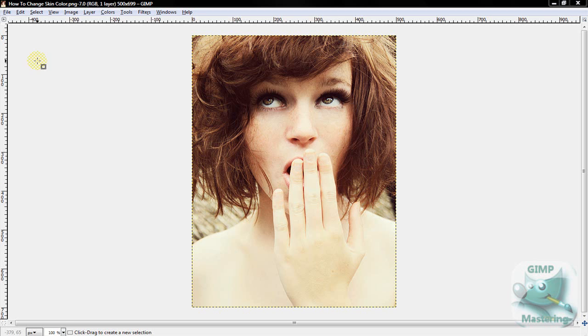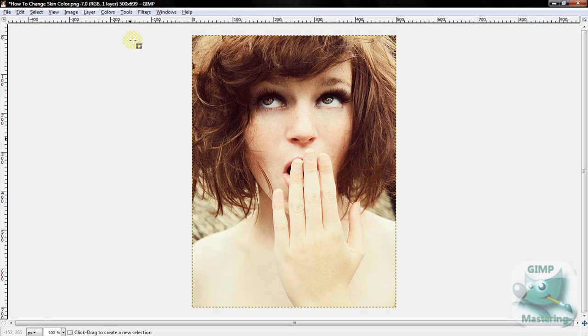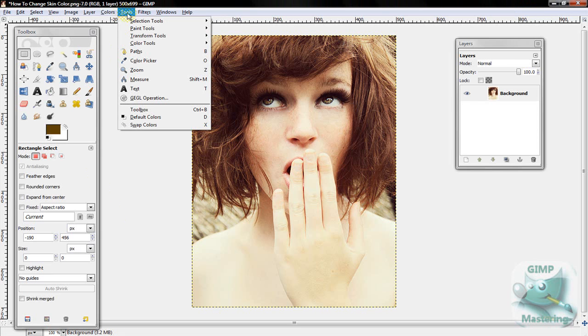Alright, what's up guys? Today I'm going to be showing you how to change the skin tone. So to change the skin tone, it's actually a pretty simple process.